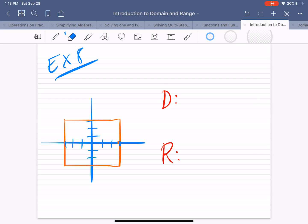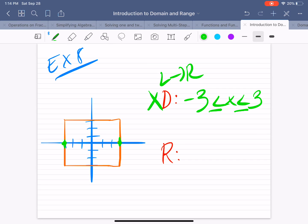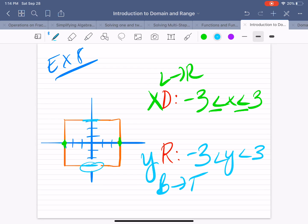Example 8. The domain is from left to right, looking at x values. The shape starts at x equals negative 3 and ends at positive 3. So the domain is everything between negative 3 and 3. At x equals negative 3, it's a solid line, so negative 3 is included. At 3, you also have a solid line, so 3 is included. For the range, the lowest y value is negative 3 and the highest is positive 3. At negative 3 it's a solid line, so included. At the top, it's also a solid line, so included. That was the domain and range for example 8.